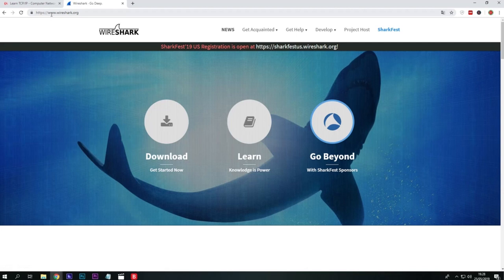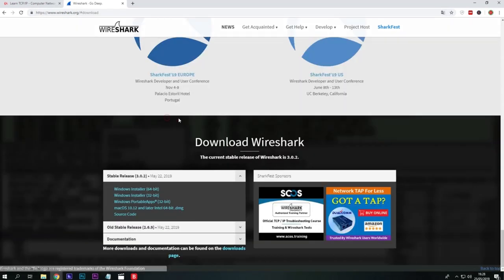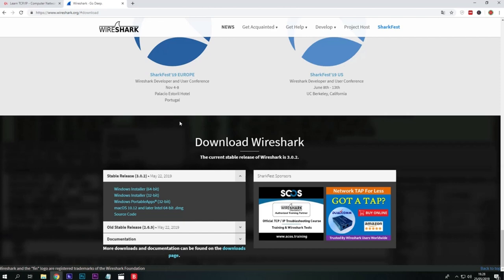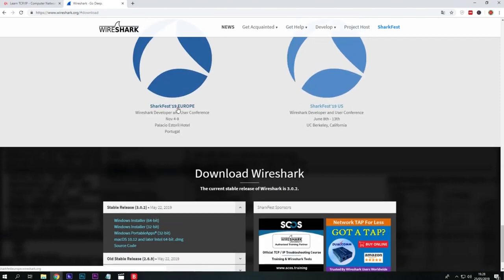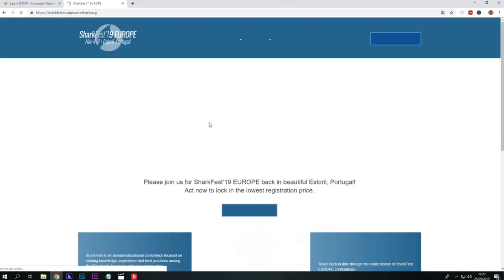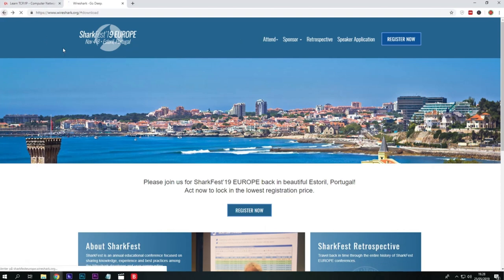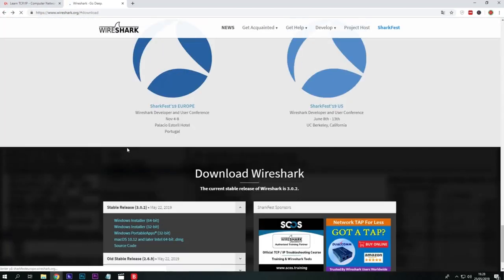You can navigate to it through Wireshark.org or simply just Google Wireshark and enter this site. You will click on download and then... oh, not this one. We want to click on this one.